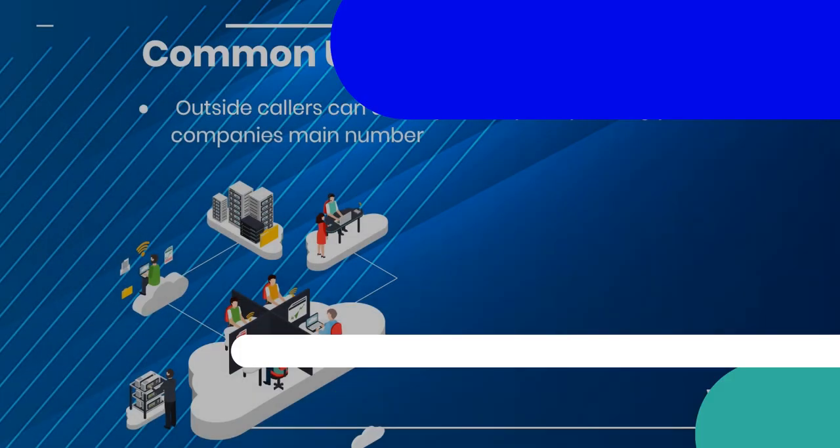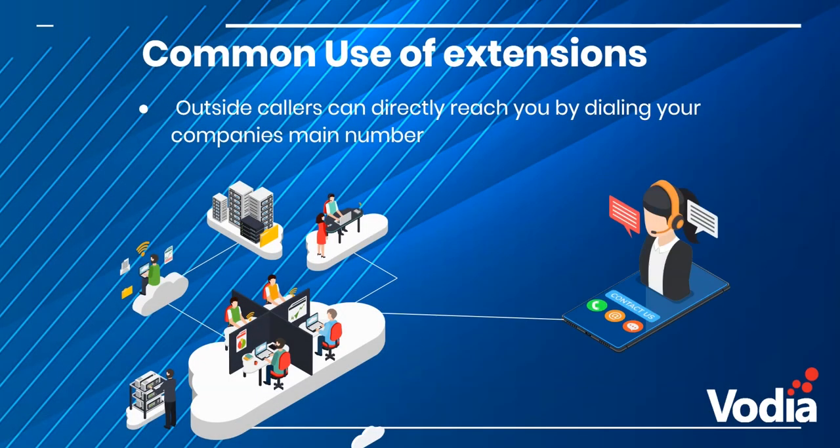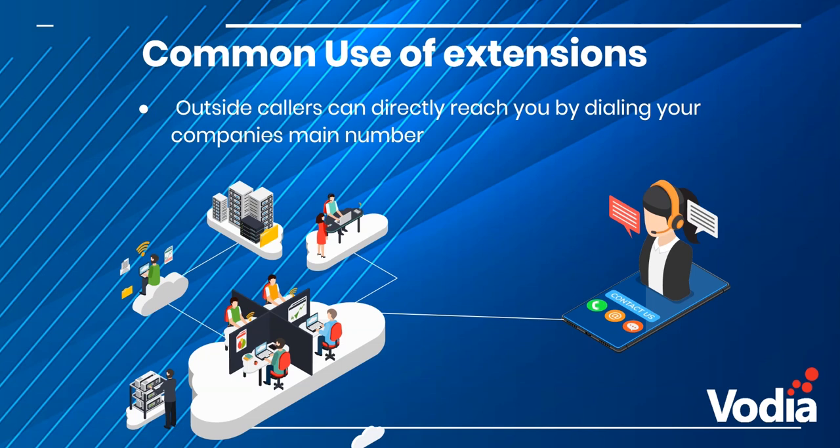With Vodia, outside callers can directly reach you by dialing your company's main number. Vodia's auto-attendant can give callers the choice to dial by name or enter a choice based on the IVR's recording. Callers can also call extensions directly if they know the extension number.